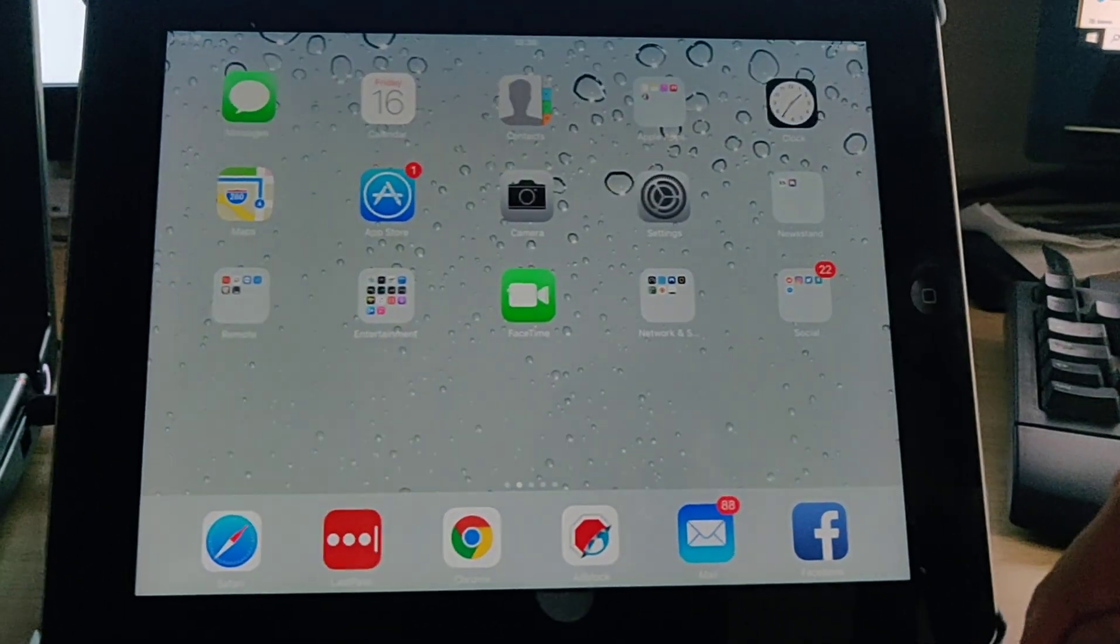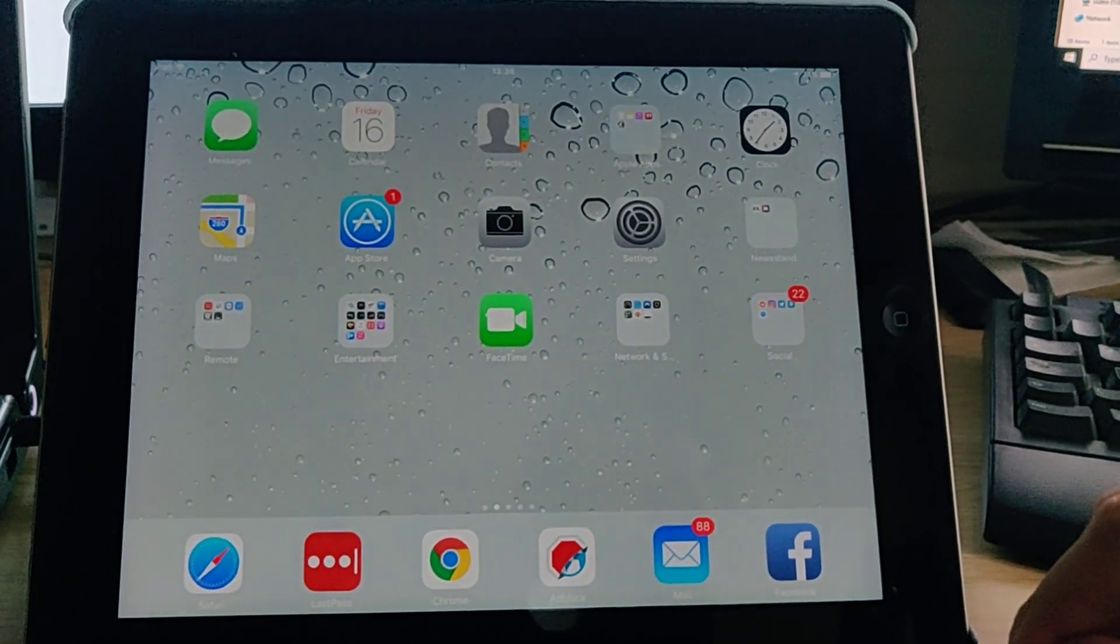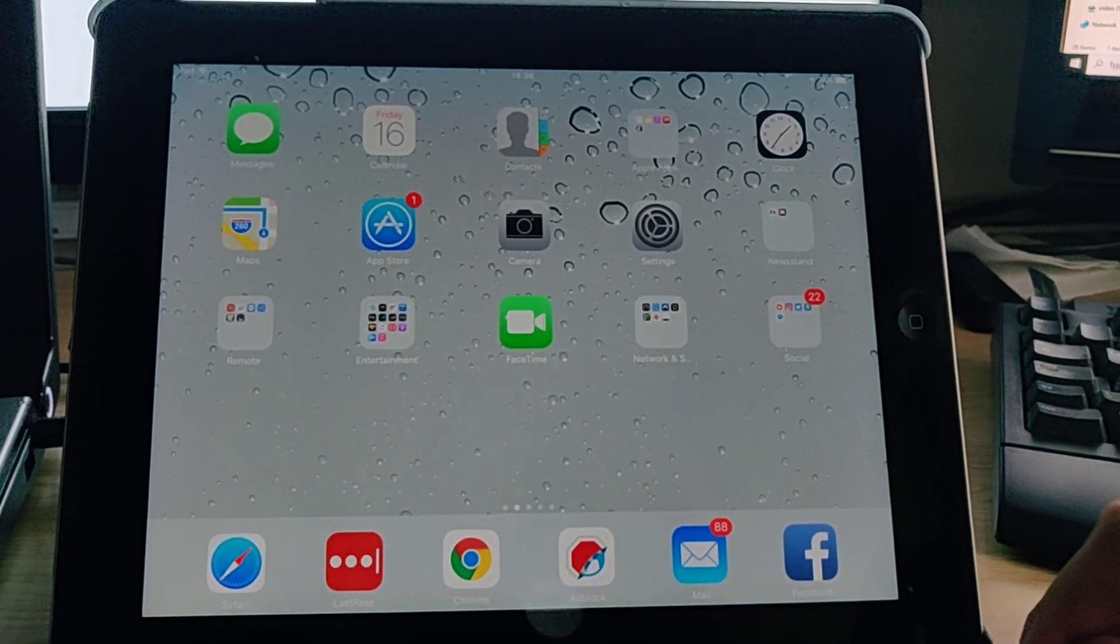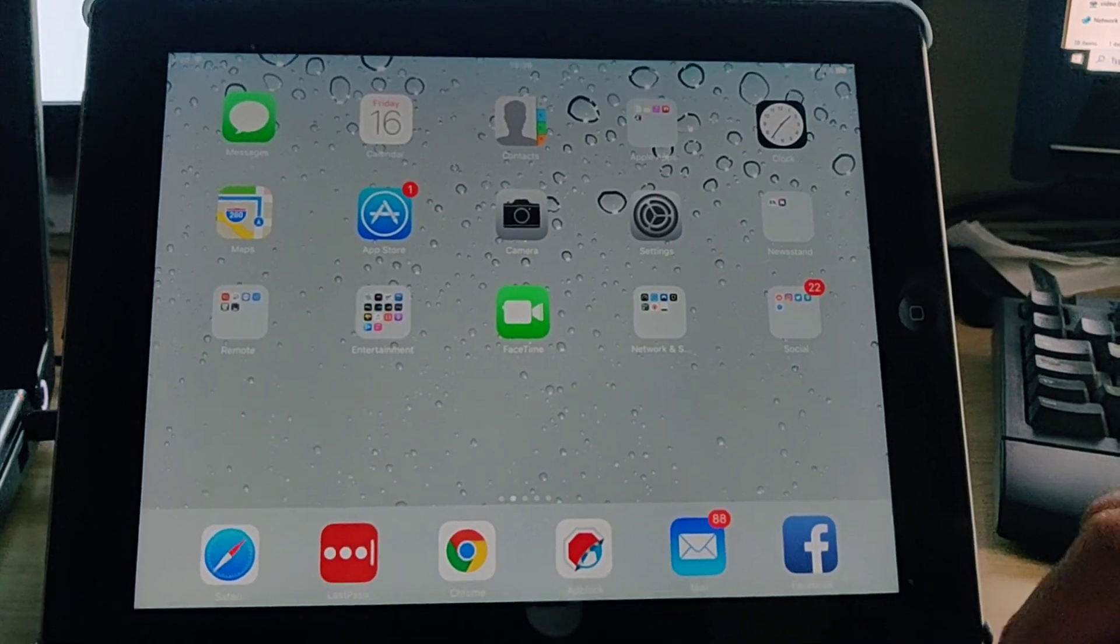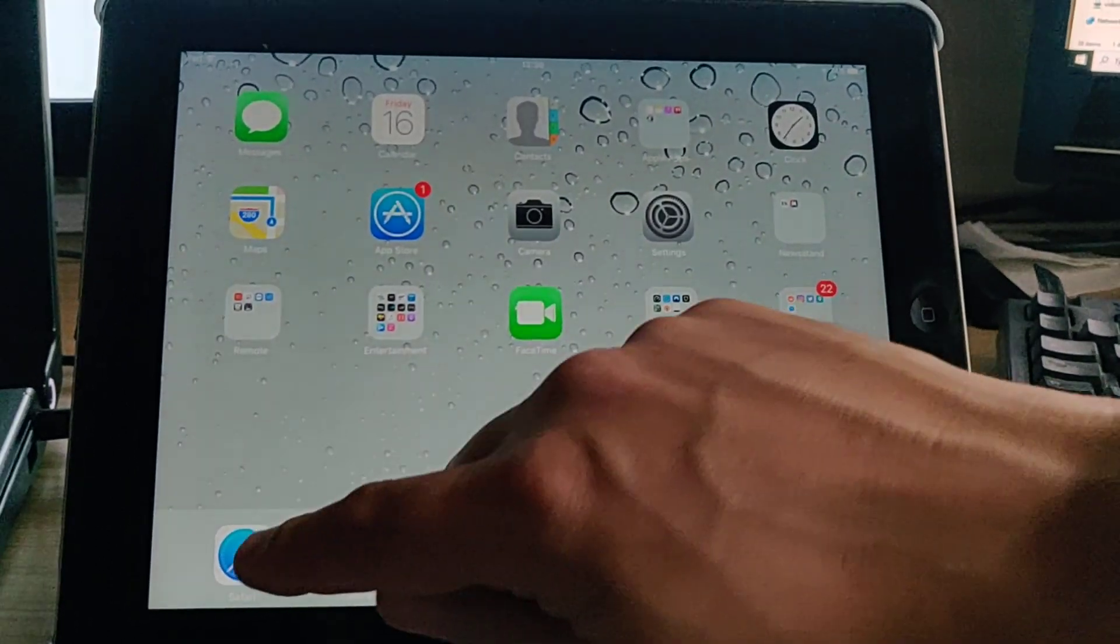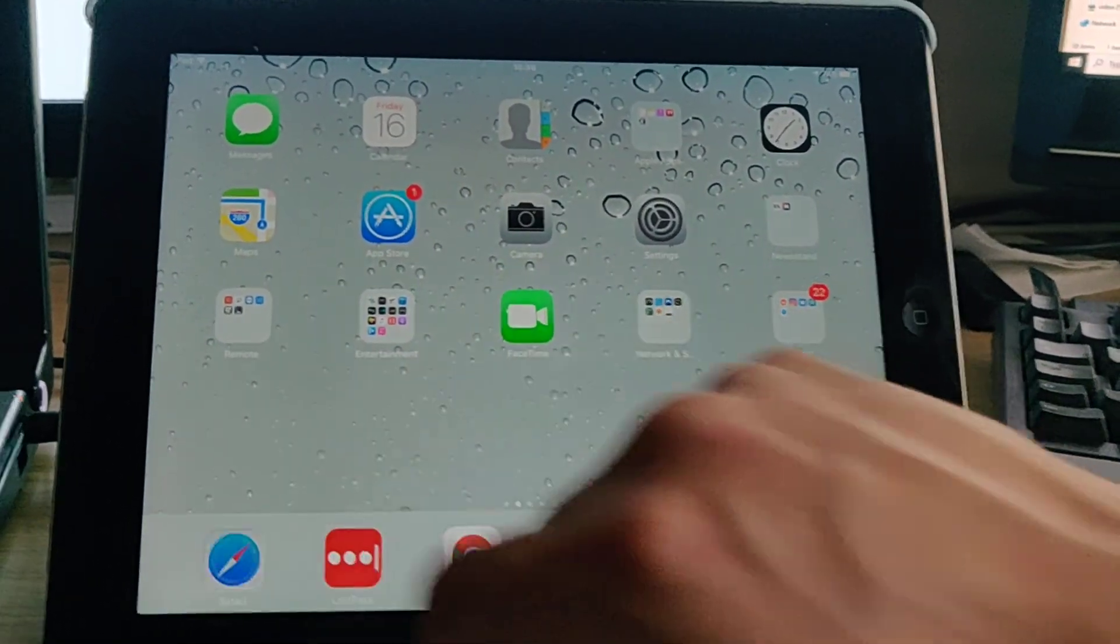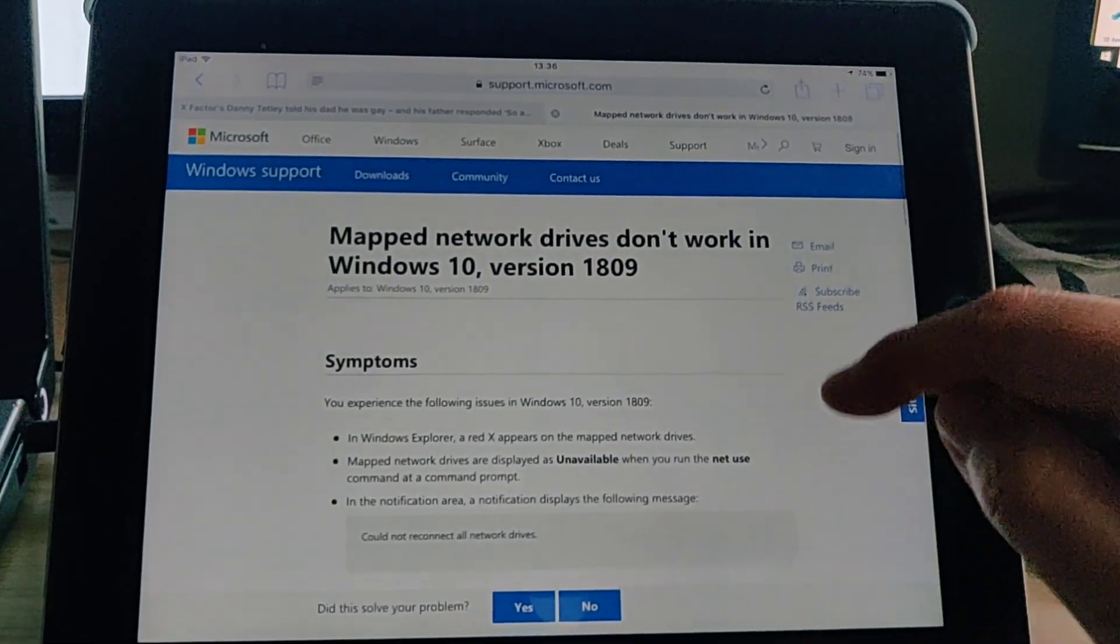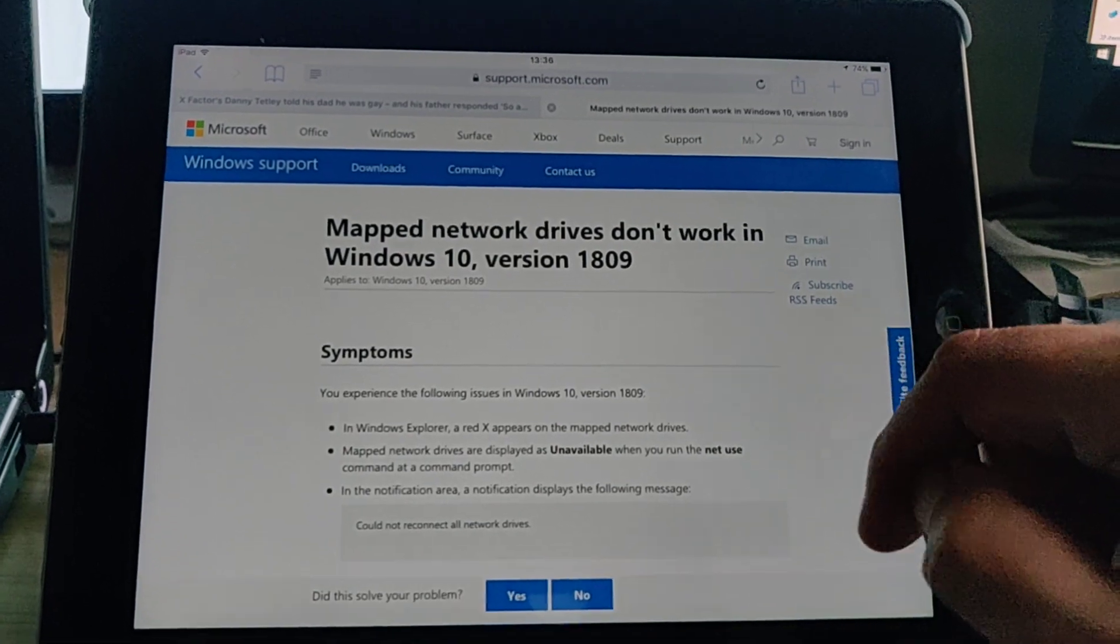This guide shows you how to print web pages on an iPad or an iPhone. First of all, go into Safari and find the web page that you want to print.